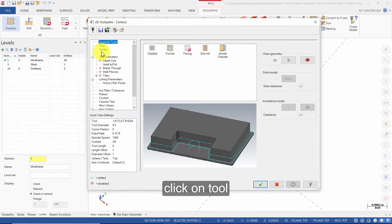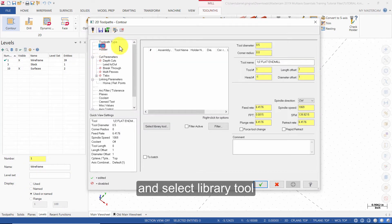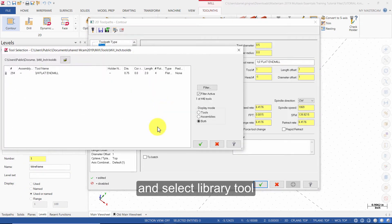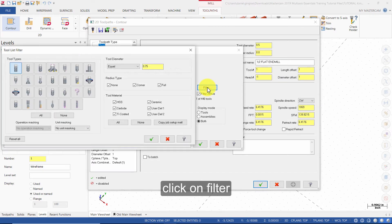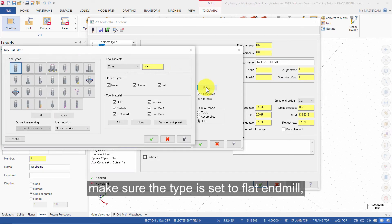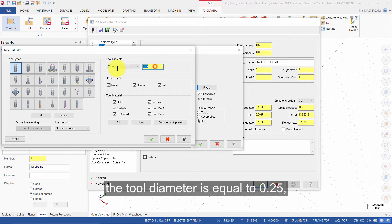Click on Tool and select Library Tool. Click on Filter. Make sure the type is set to Flat End Mill and the tool diameter is equal to 0.25.